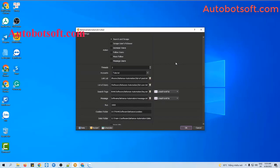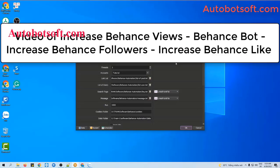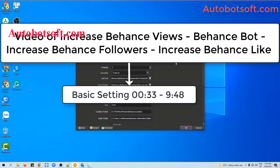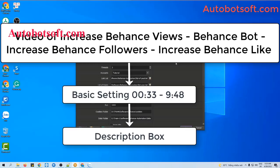There are several basic systems you need to set up before running any function. Please refer to the video on increasing Behance views, Behance bot, increasing Behance followers, and improving Behance likes, from second 33 to minute 9:48. I will post the link to this video in the description box.